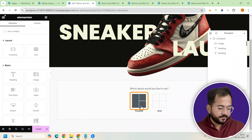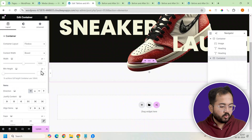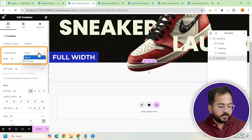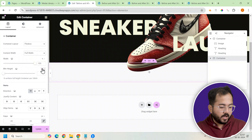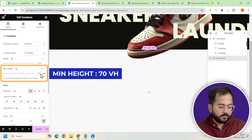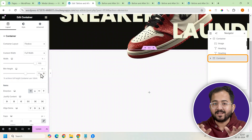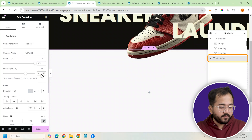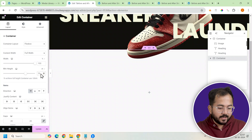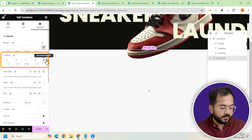I'll just choose a container by clicking here. Then go to the left panel and set the content width to full width. I'll also adjust the minimum height to 70vh from here, giving me enough space to design the slider. This will be our base container holding all the different before and after sliders. Next, let's remove any extra spaces around the edges — go to the top, click on Advanced, and remove the padding by clicking here.